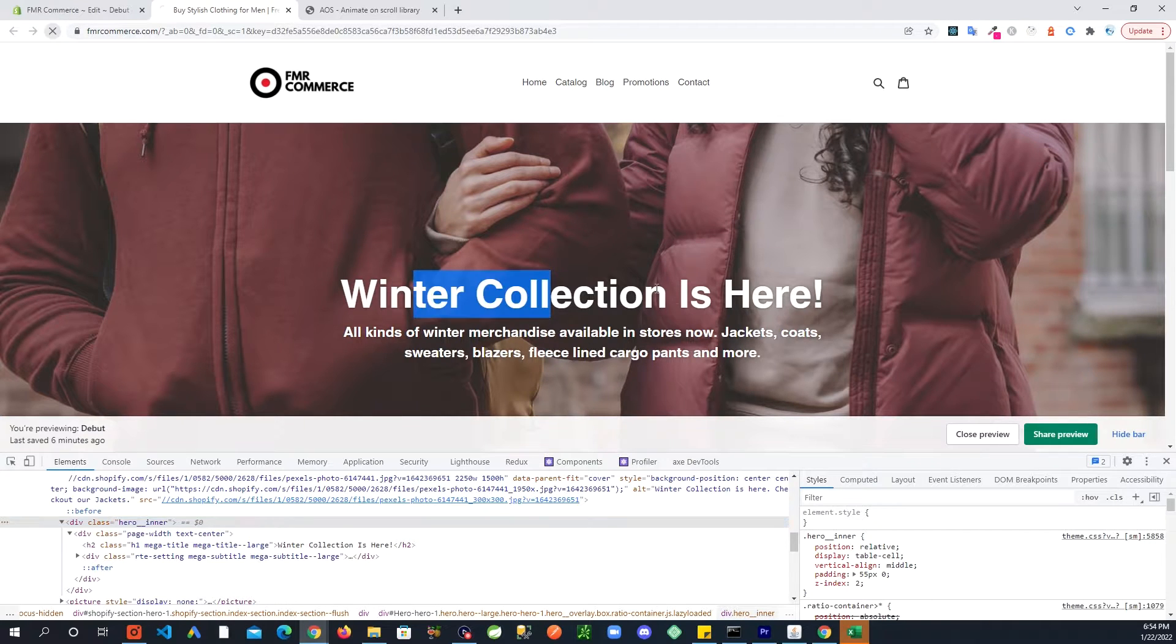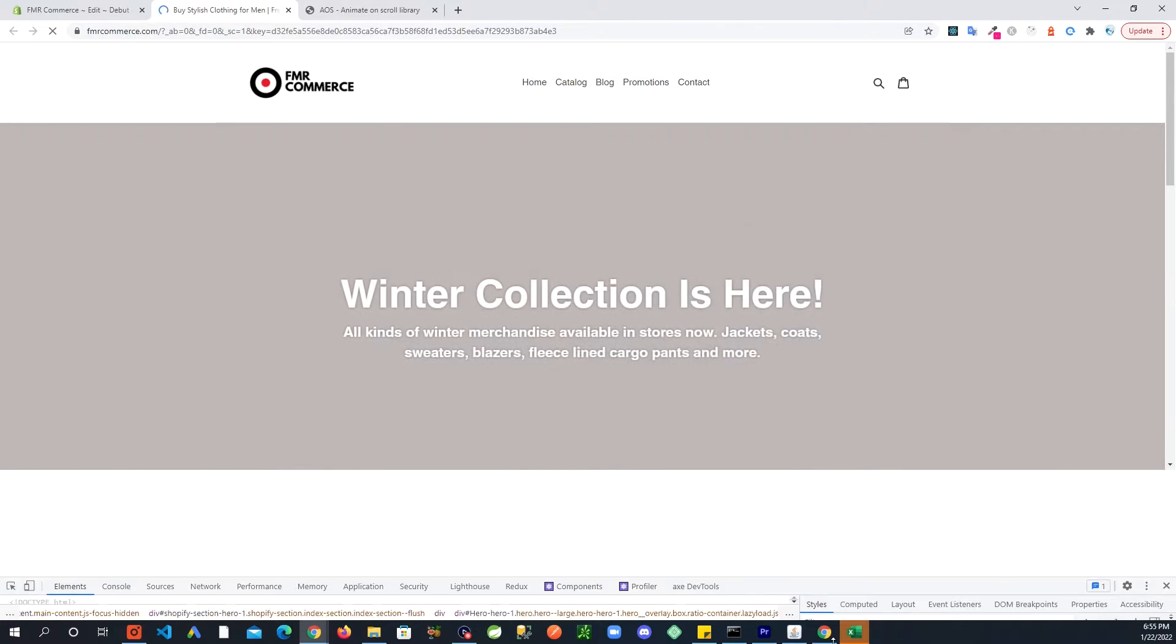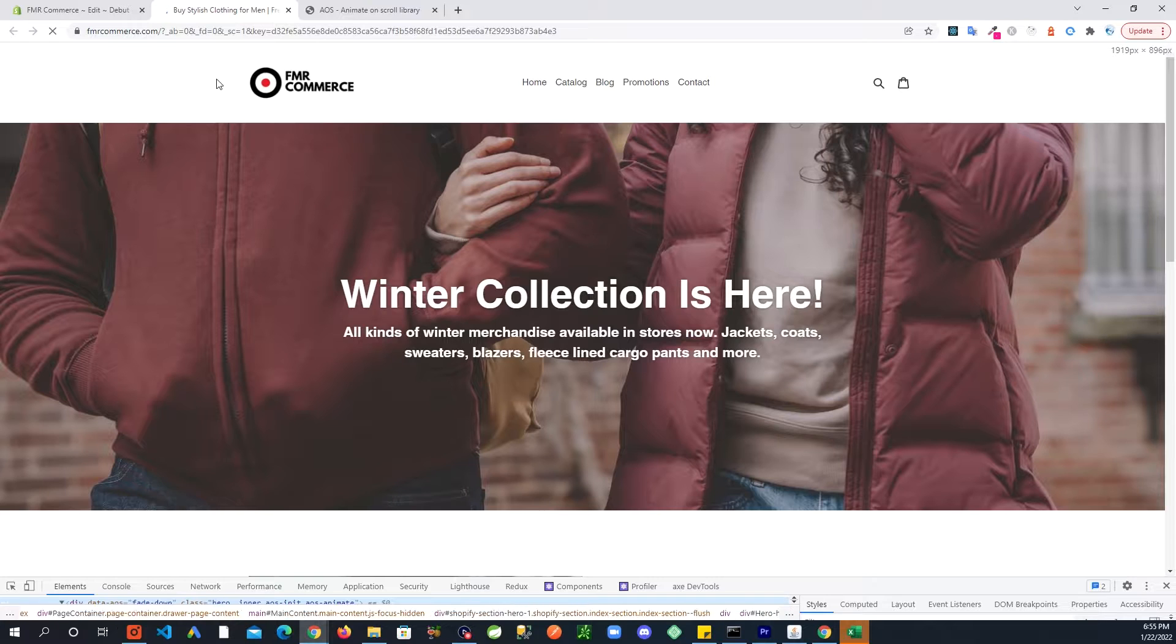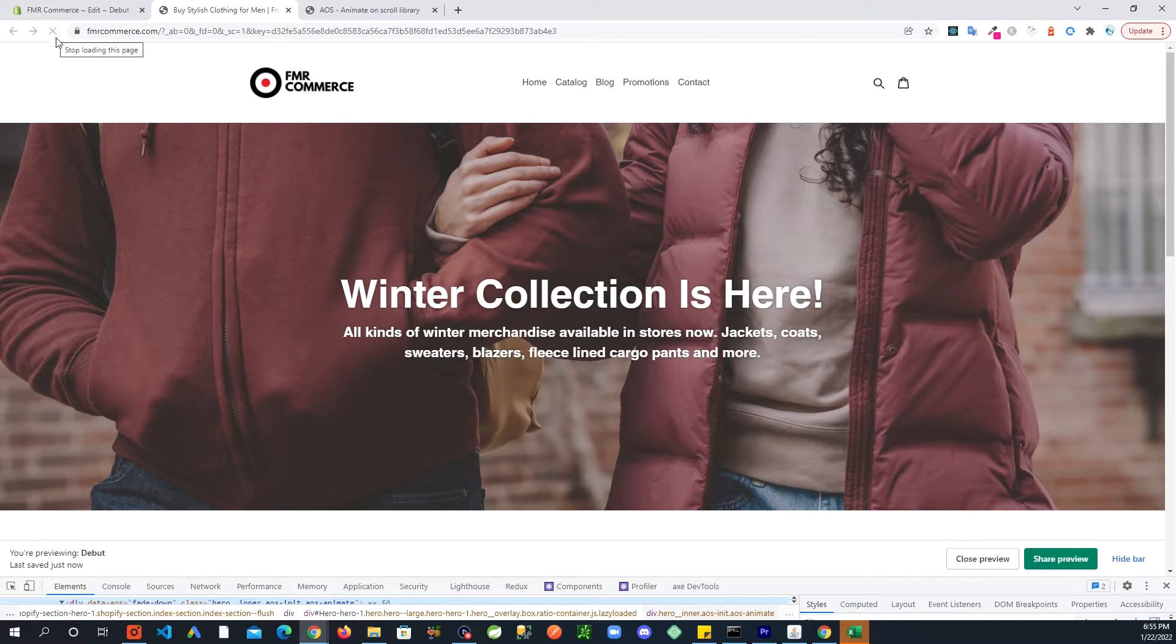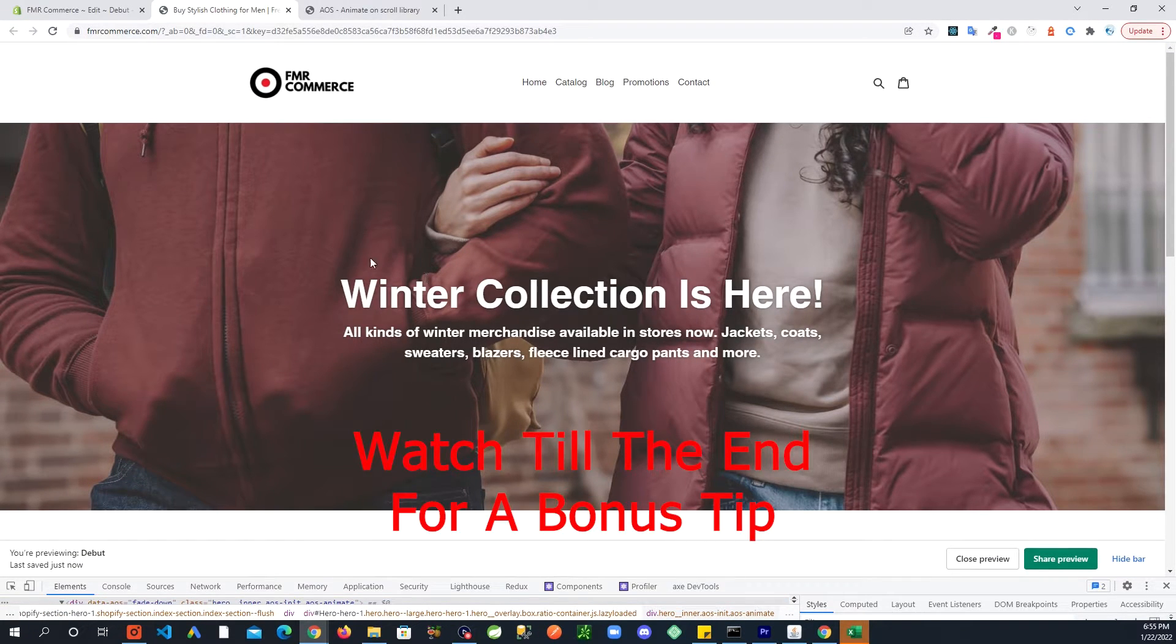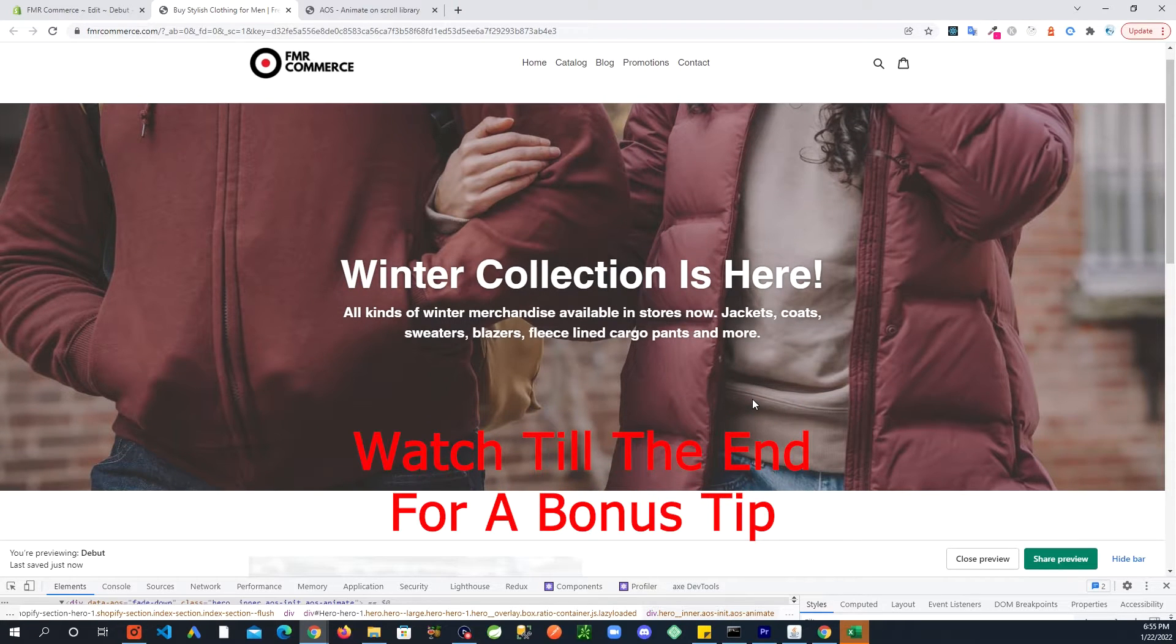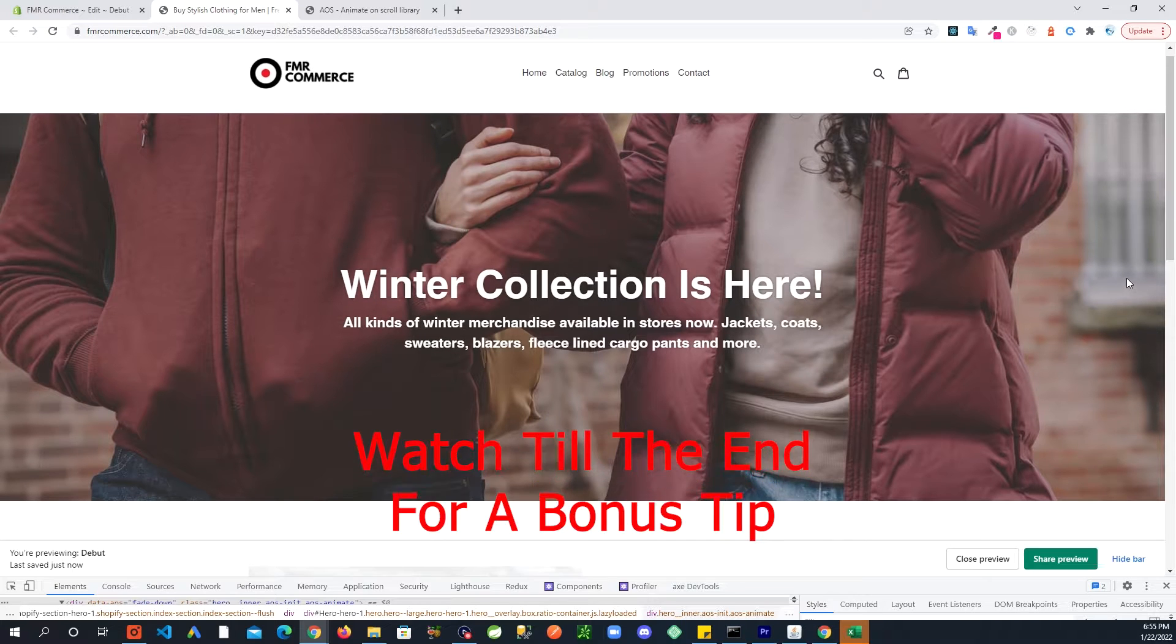And now go to the site and refresh. So you have an animation on one of these elements now. Let's do a bit more.